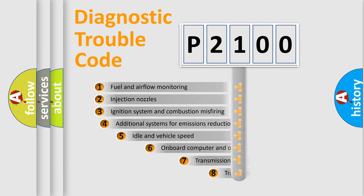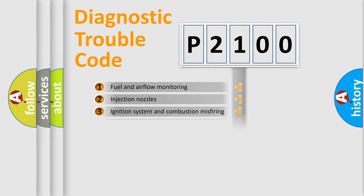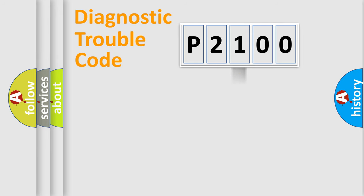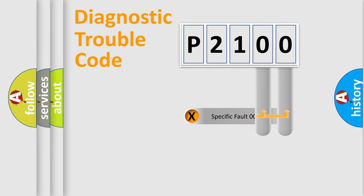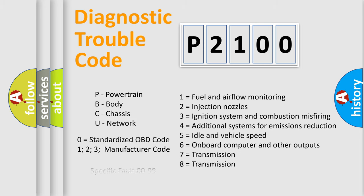The third character specifies a subset of errors. The distribution shown is valid only for the standardized DTC code. Only the last two characters define the specific fault of the group. Let's not forget that such a division is valid only if the second character code is expressed by the number zero.